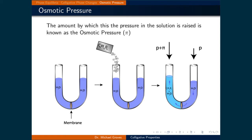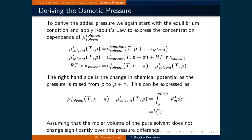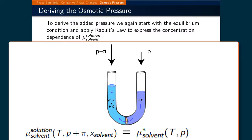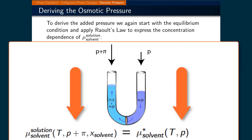This osmotic pressure is typically denoted with the symbol pi. To derive the added pressure, we again start with the equilibrium condition where the chemical potential of the solution at the raised pressure is equal to the chemical potential of the pure solvent, and apply Raoult's law to express the concentration dependence of the chemical potential of the solvent in the solution side of the semi-permeable membrane.